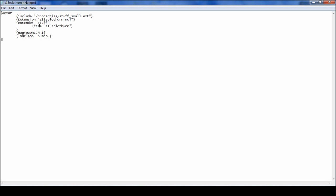And it will be called by the name of the weapon. No group mesh and LOD class Human.